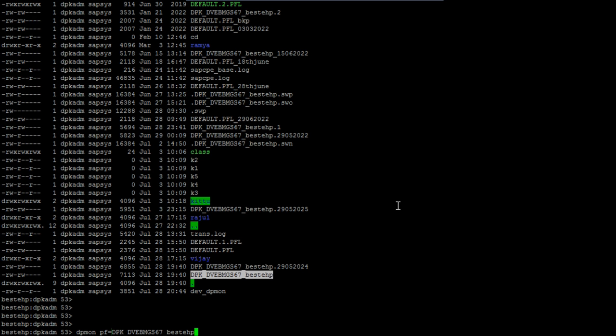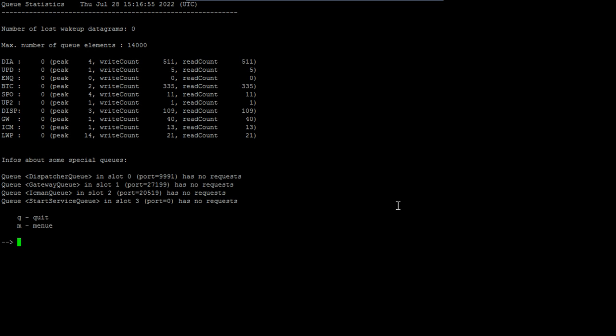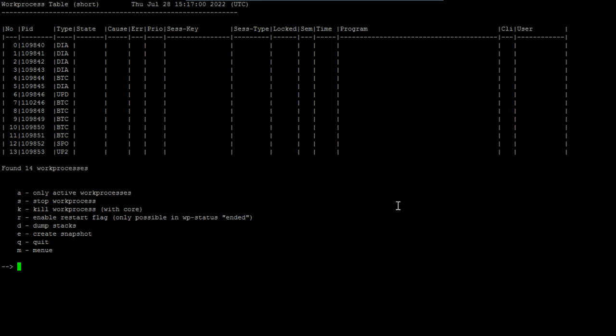Once you go there, you will go to this window. Once you're in the dispatcher monitoring, here you can type M for menu. Then you can type P for the work process admin table.